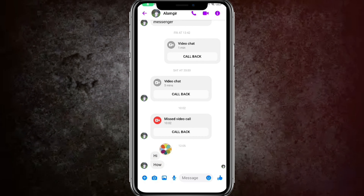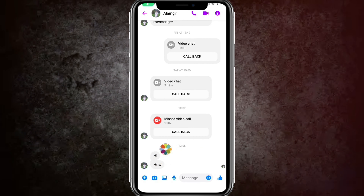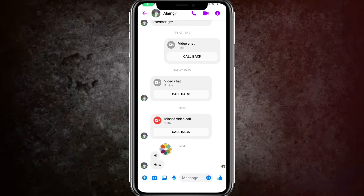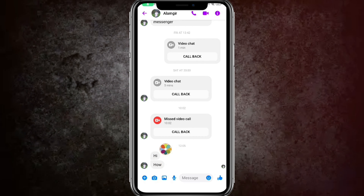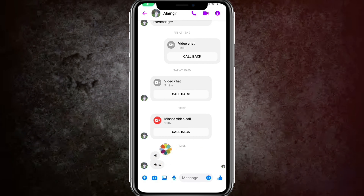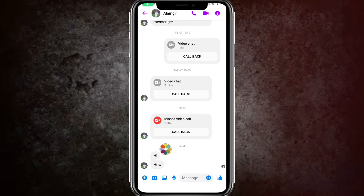Here you need to clear the cache and data. You need to clear the cache for your Messenger application. Then click on OK, and it will clear the cache of your Messenger application.